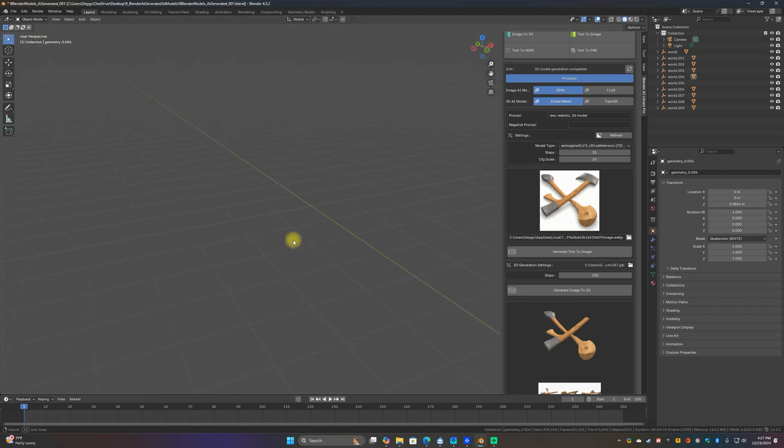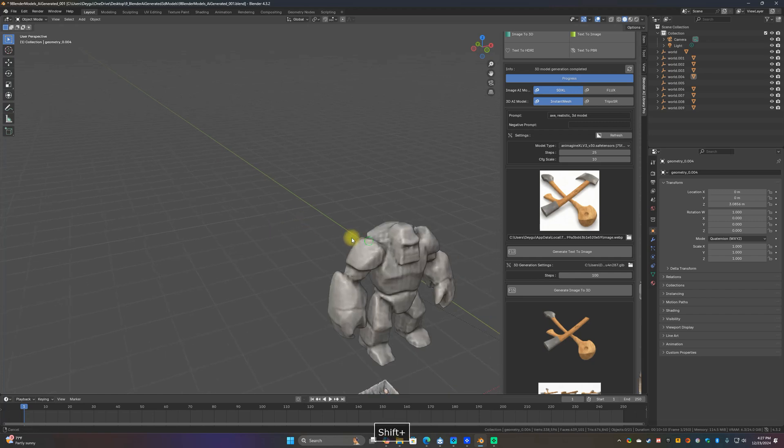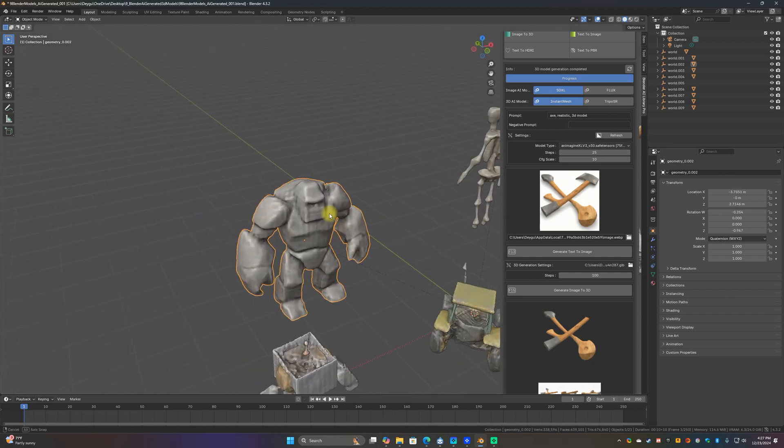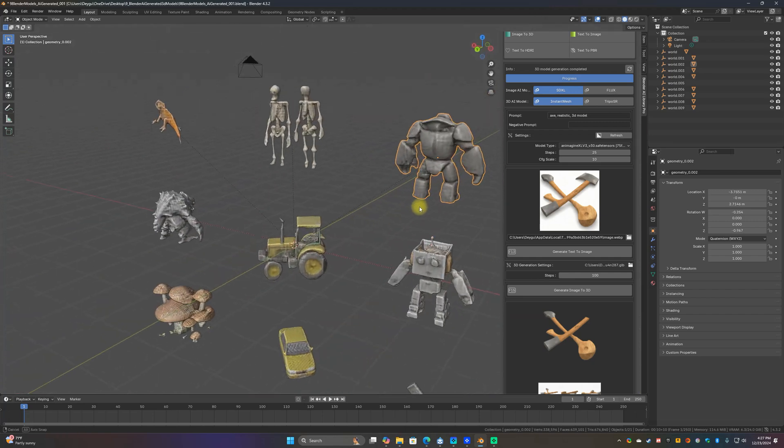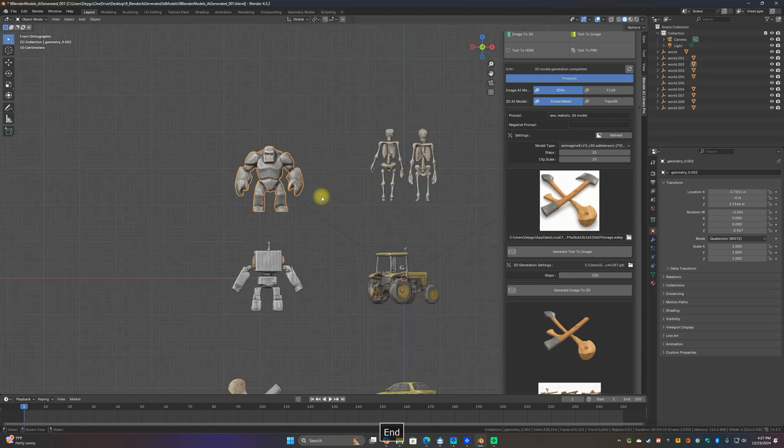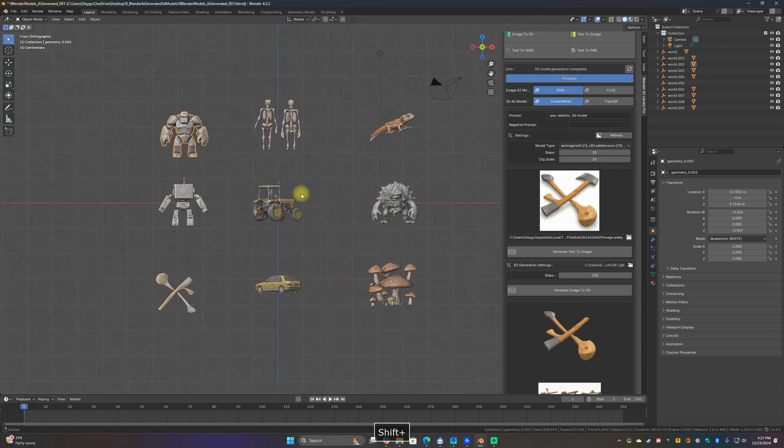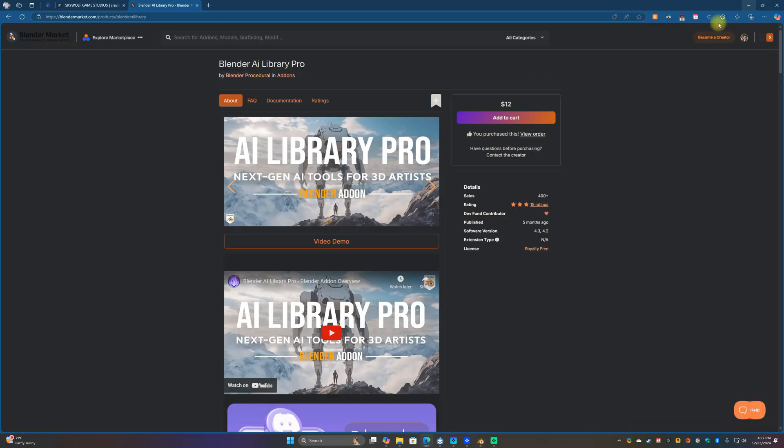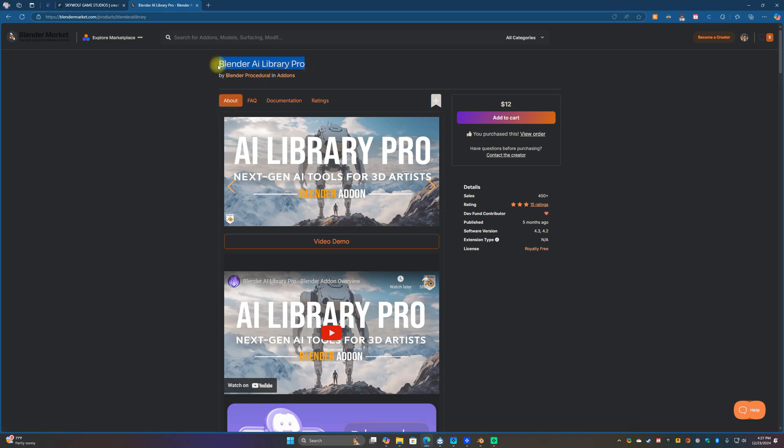There's a skeleton and then this golem thing that I actually like how he turned out. Let me show you how I did this. So went over here to blendermarket.com.